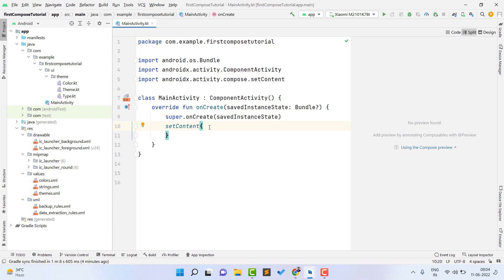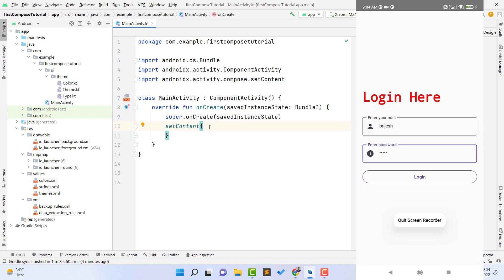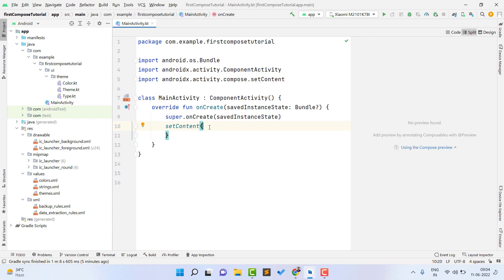For designing the UI, we need to understand what we have on our screen. We have four things: a login text, one edit text for email, one edit text for password, and one button. These four things are placed vertically, so we can say they are placed in a column. In Jetpack Compose we have something called a Column where we can place all elements vertically one by one.